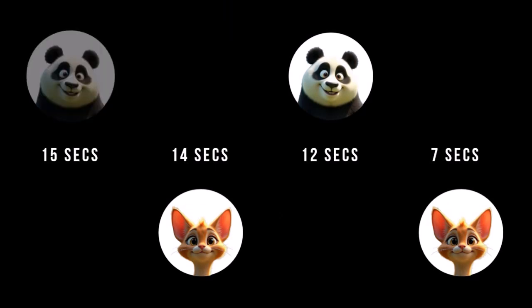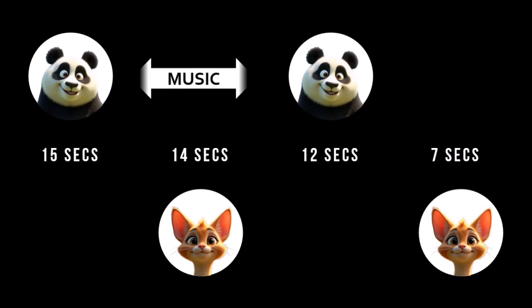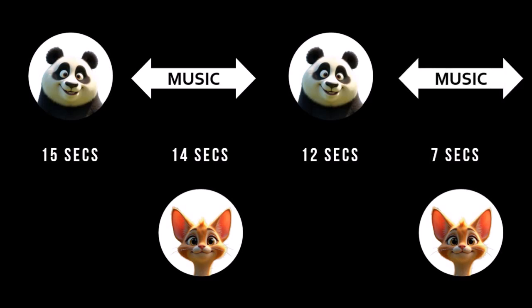So first we have Mr. Panda's first audio which is 15 seconds. Then we need to add instrumental music or silence for 14 seconds and then add Mr. Panda's second audio for 12 seconds. And then finally instrumental music or silence for seven seconds.